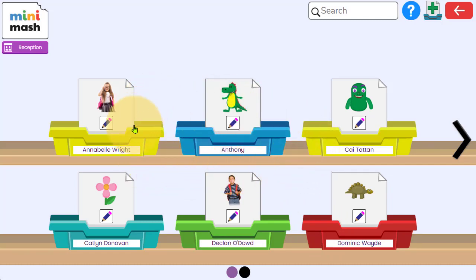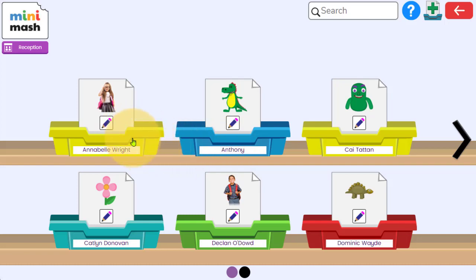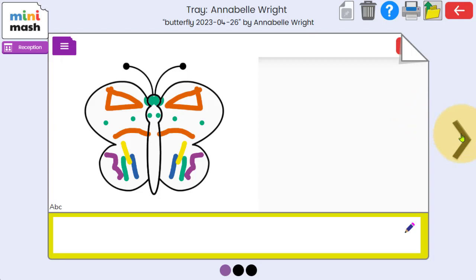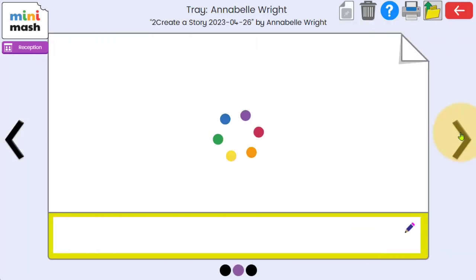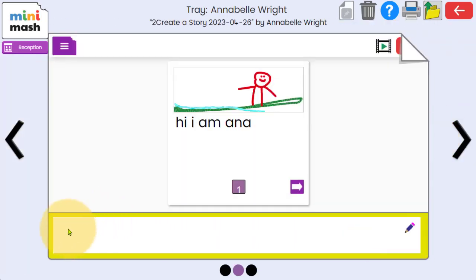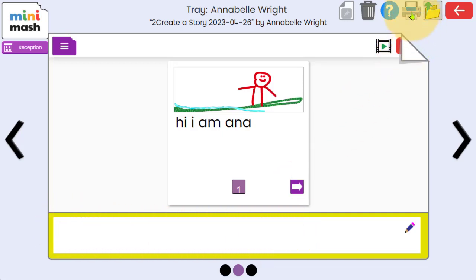Now any work a child does in Minimash will be accessible from within their Minimash tray. I'm logged on as a teacher now, so if I click on Annabelle's tray here I can open it up and I can scroll through and see the work she's done. It also allows me the opportunity to write any feedback comments or notes for her, and I can also print out from within this space here.